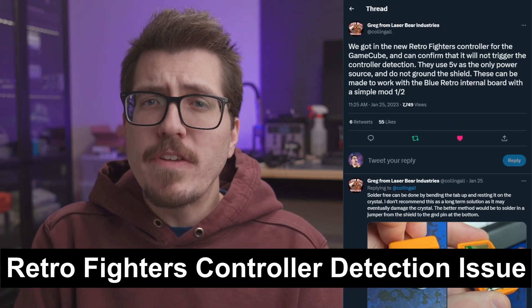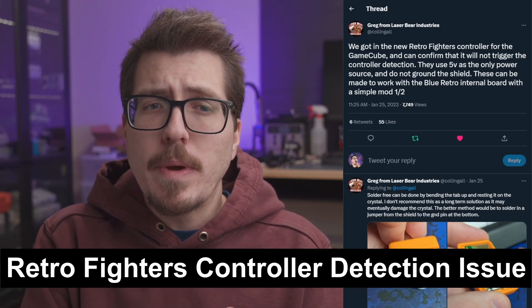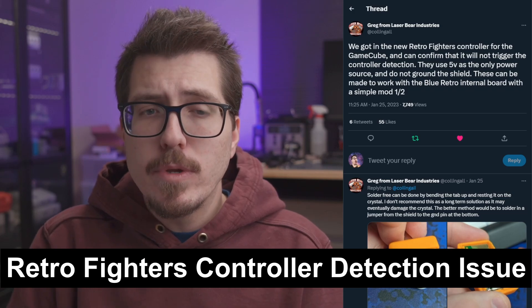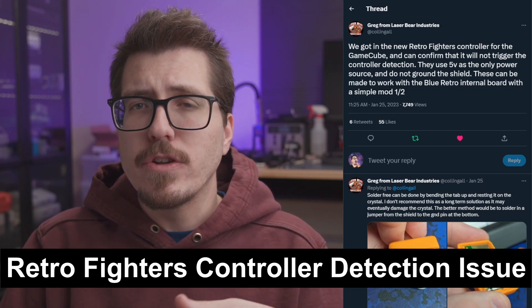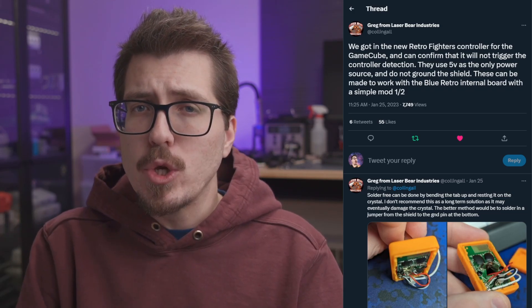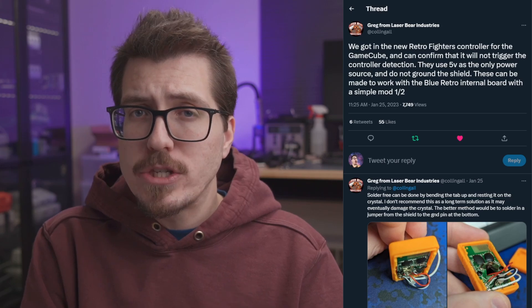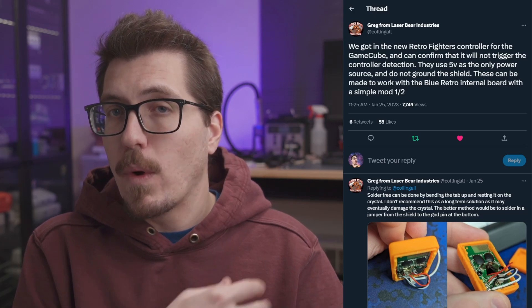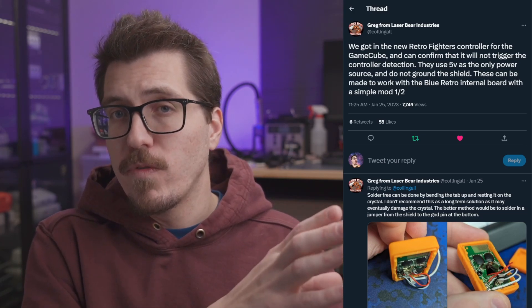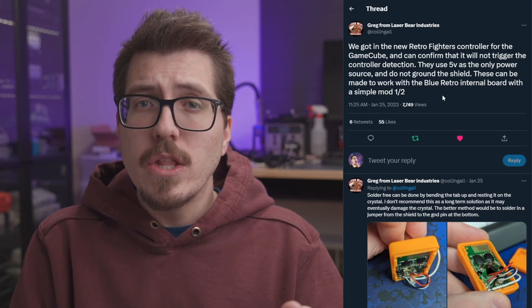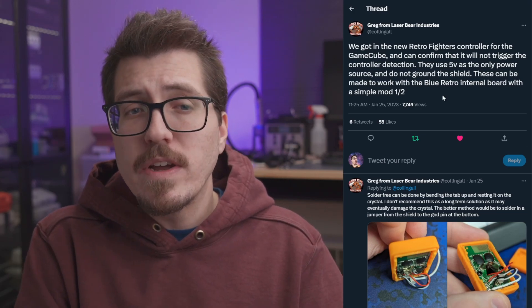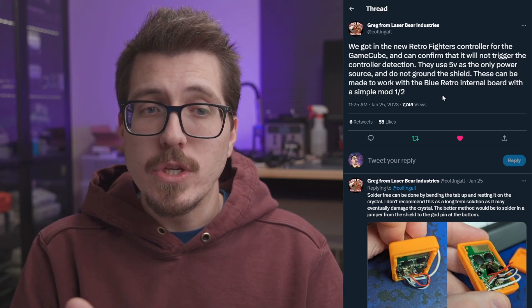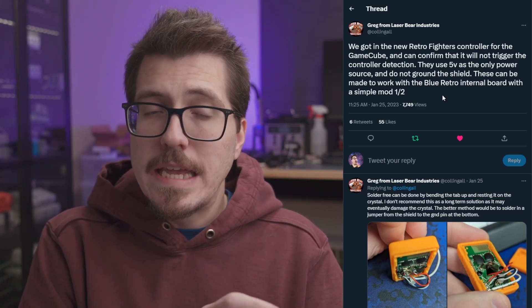Next, we have an update from Greg from LaserBear. They have some of the new Retro Fighters GameCube controllers, and they're trying just to confirm if it's going to work with their GameCube internal blue retro mod. That internal blue retro mod features wired controller detection. So if you have a wireless controller going and you plug a wired controller in, it will move the wireless controller to the next port. Anyways, it looks like those new Retro Fighters controllers don't trigger the wired controller detection. I guess those ports use the ground connection between the controller and the port to detect if a controller is plugged in. The Retro Fighters controllers do not ground the shield in the receiver part that you plug into the GameCube.